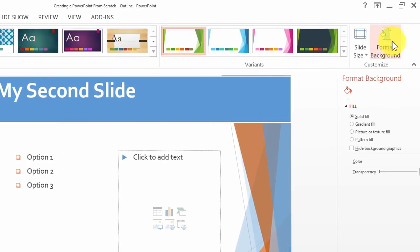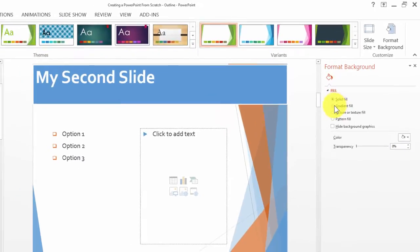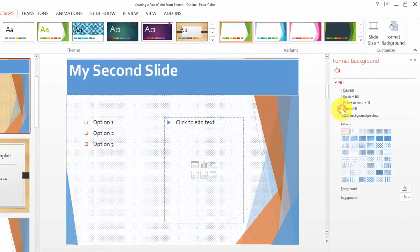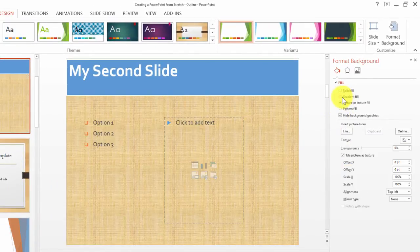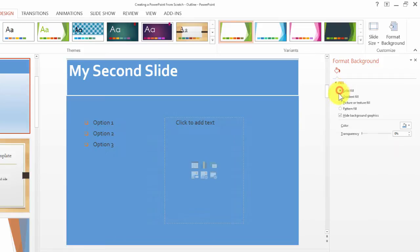So basically what you do here is you can simply customize it to however you like it, and you're tinkering further with the design. You can apply to all the slides in your slideshow, and you can reset the background as well.